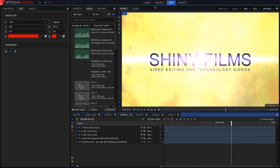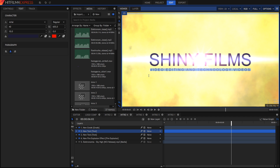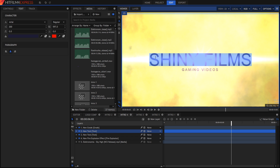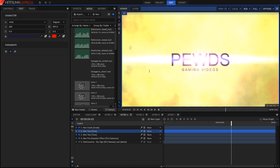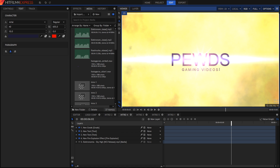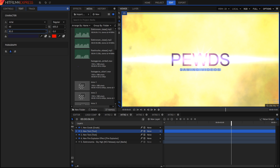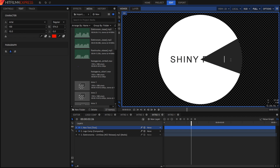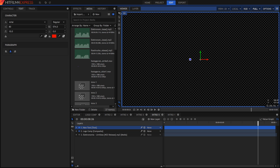In the fourth intro you can similarly select the text and change it to whatever you want, including the channel name. Note that when I changed the text the first time, I also adjusted the horizontal spacing to match the top text layer — you can change that further if you want. In the fifth intro it's very simple: just select the text layer and change the text to whatever you want.